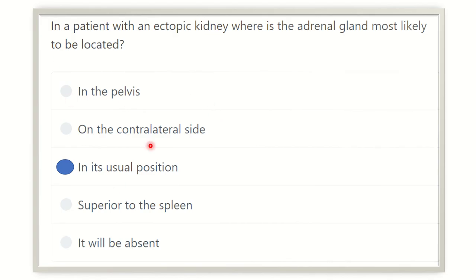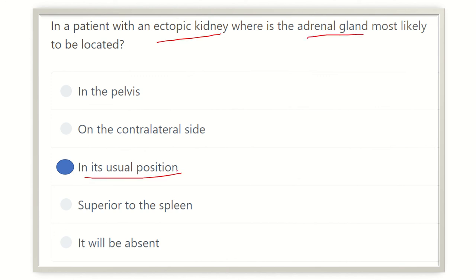So our final answer: in the case of an ectopic kidney, the adrenal gland will remain in its own usual position. It will not change its position. The adrenal gland lies in its usual position on the posterior abdominal wall, close to the aorta. This position will not be changed. Thank you.